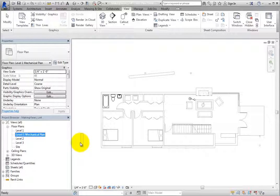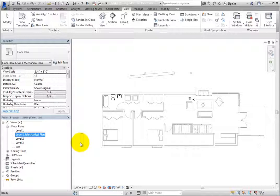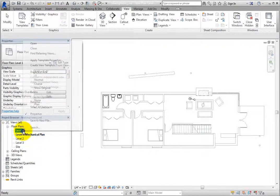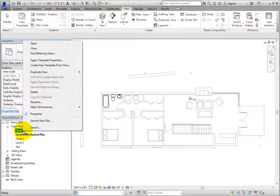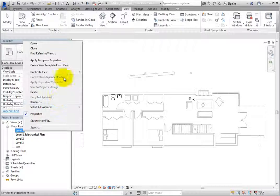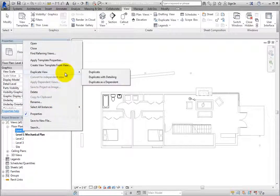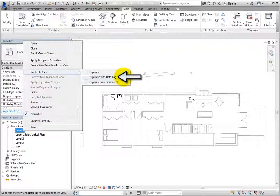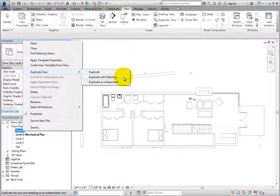The original Level 1 Floor Plan view has some useful information, such as the room tags that you can include in other plans. Rather than first switching to the Level 1 Floor Plan view and then using the tools in the ribbon to duplicate that view, you can simply right-click the view in the project browser to access the duplicate tools. This time, choose Duplicate View, Duplicate with Detailing.